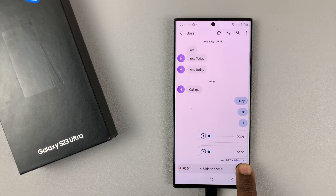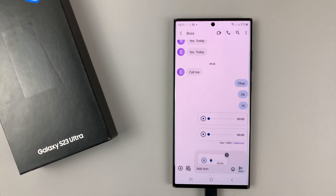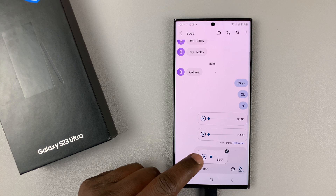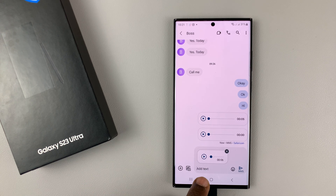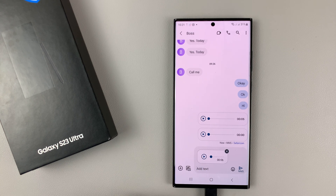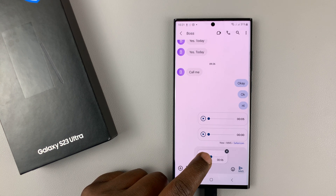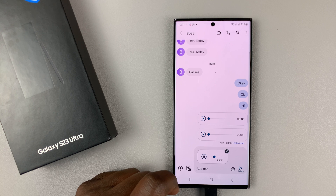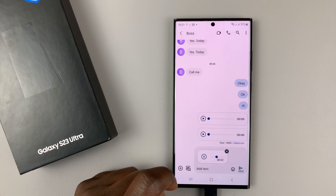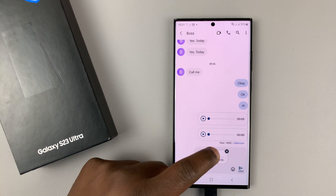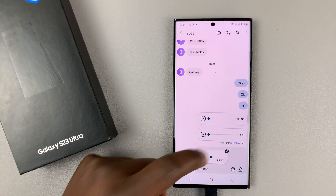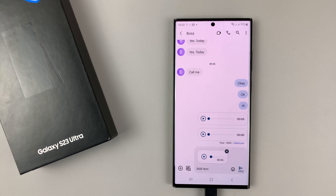And when you're done, just release. You're going to see a preview of the message. For this one, you can even add text messages to support the audio file that you're going to send. And then you have the option to play. The recording will start, and when you're done, just release. If you don't like it, then you can tap on the X icon right here at the top to delete it.